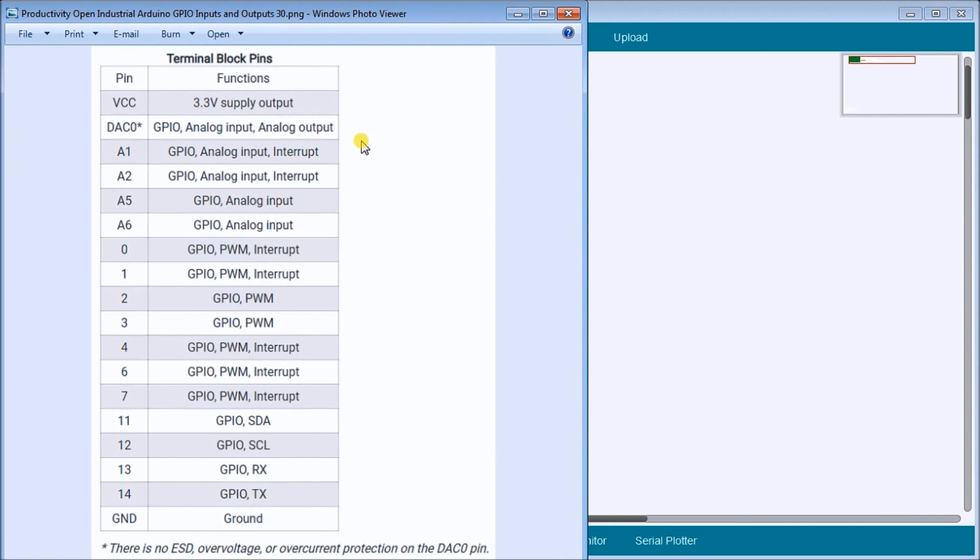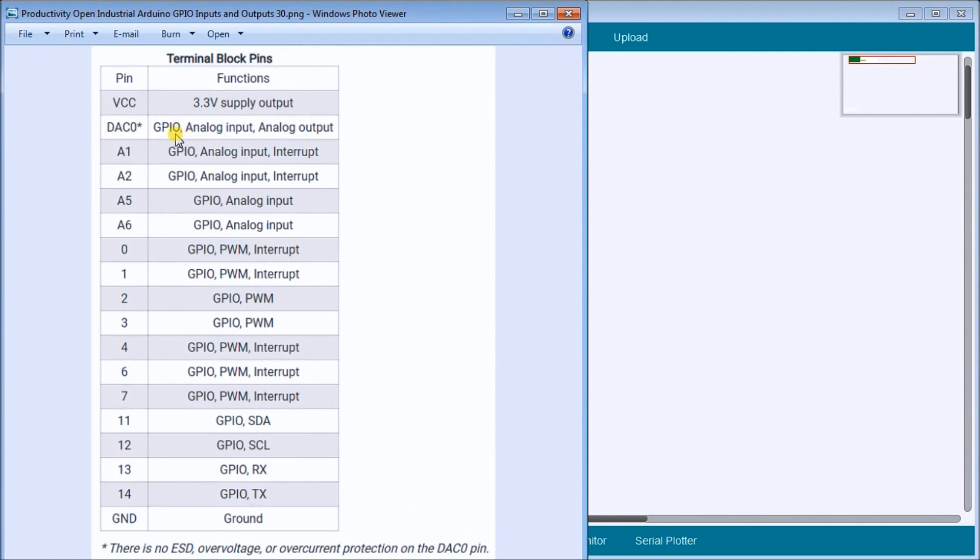Unlike PLC when we have inputs and outputs and analog in and analog out, they're separate cards. Within the Arduino package, each input or output, we have to look at it to actually see because they have multiple functions that can be used for that purpose or that pin location. We can use that as input or an output, an analog in or an analog out.